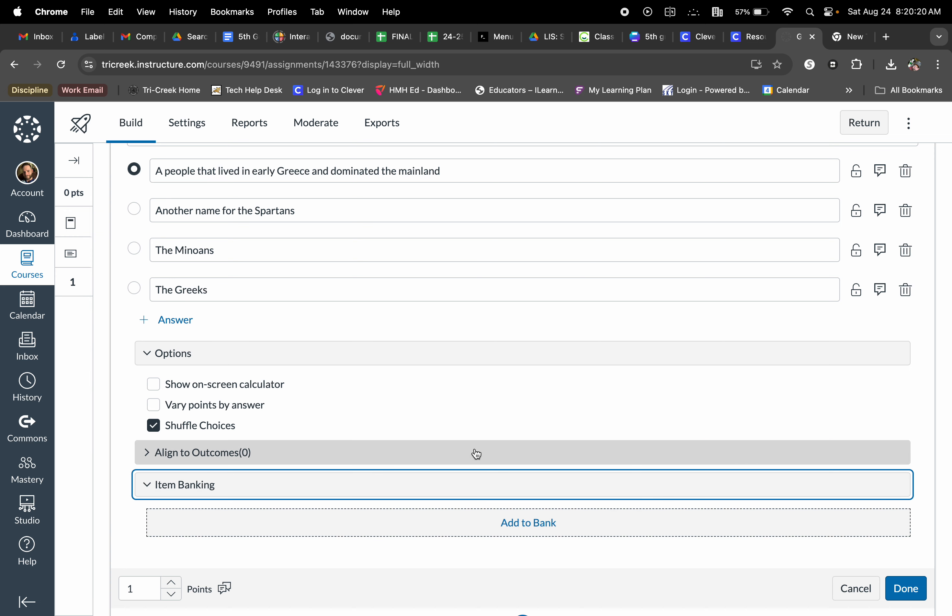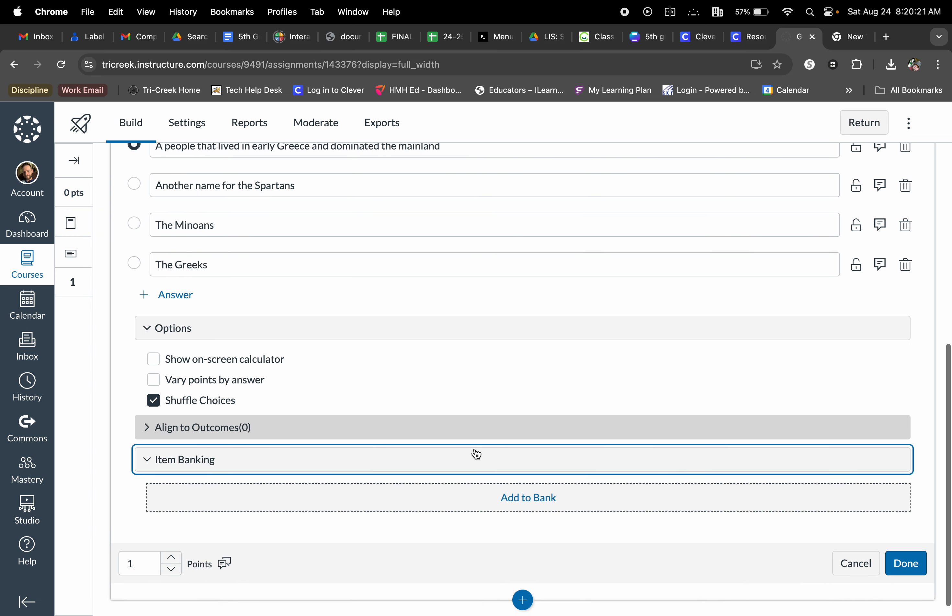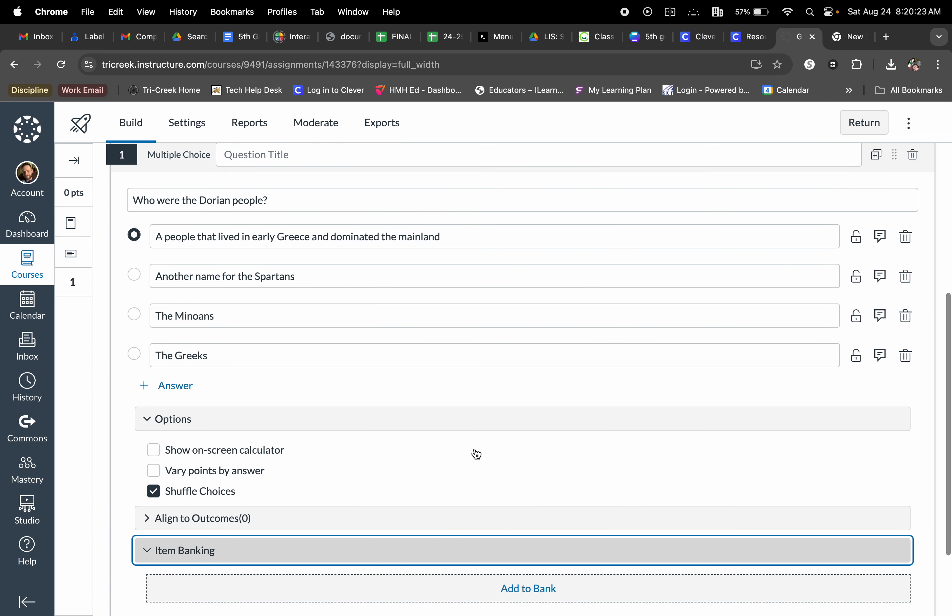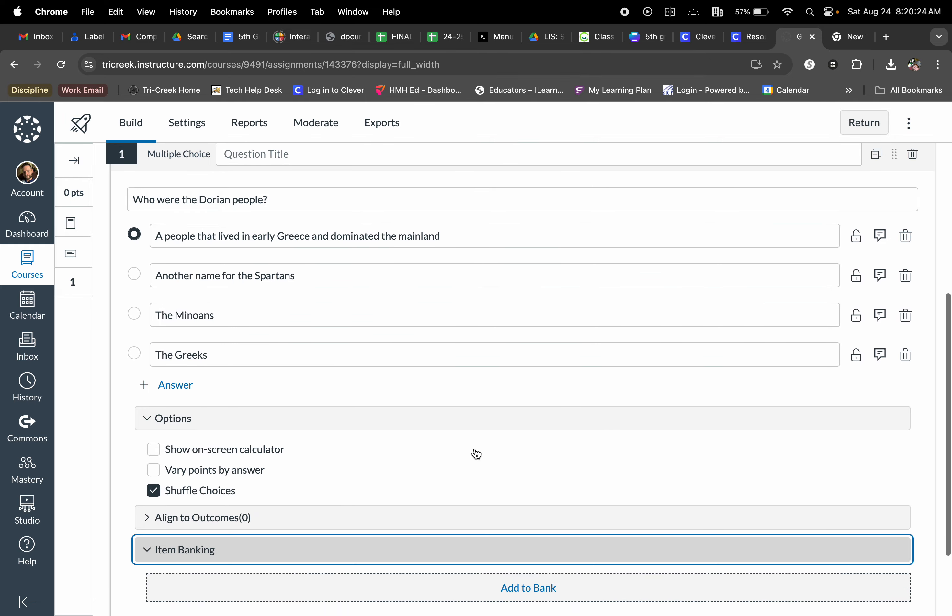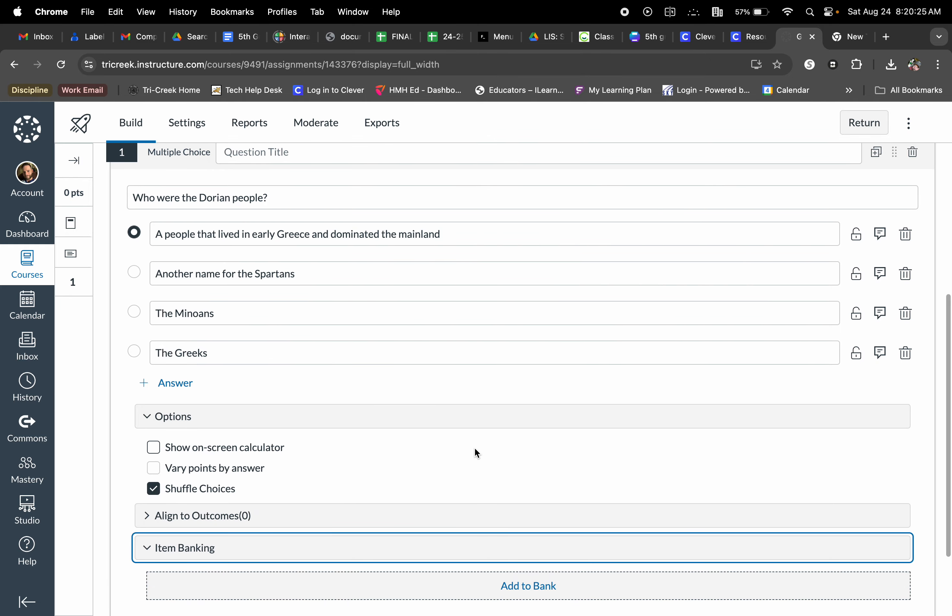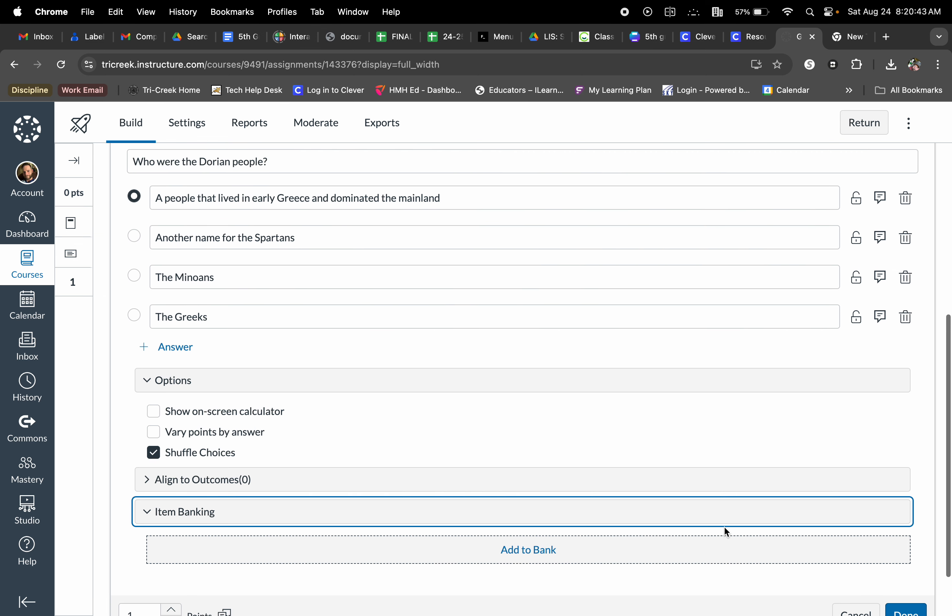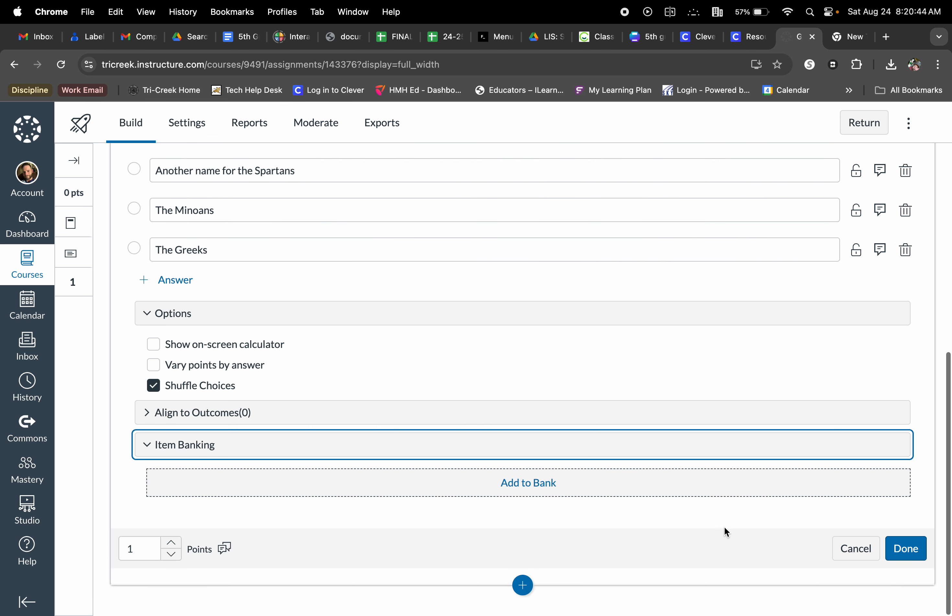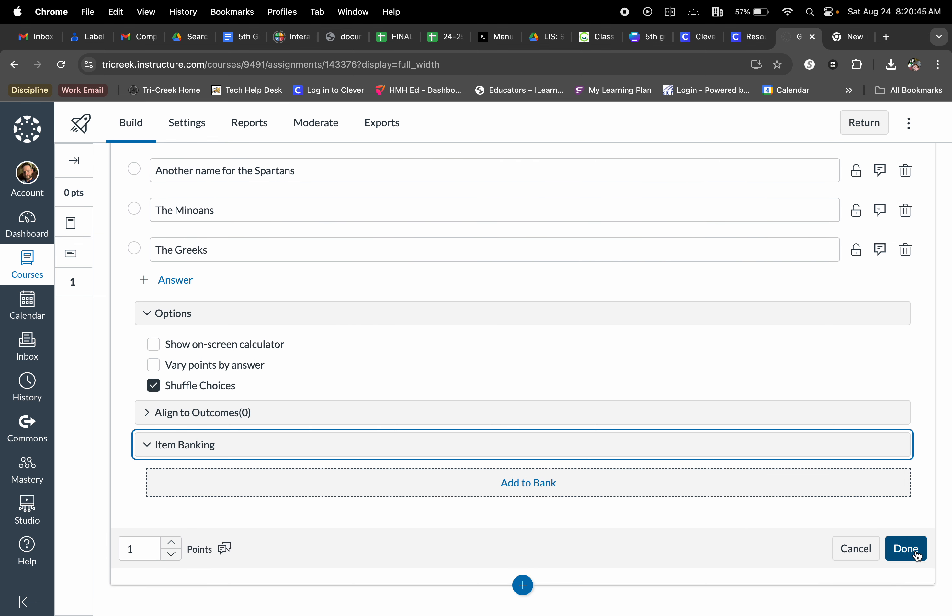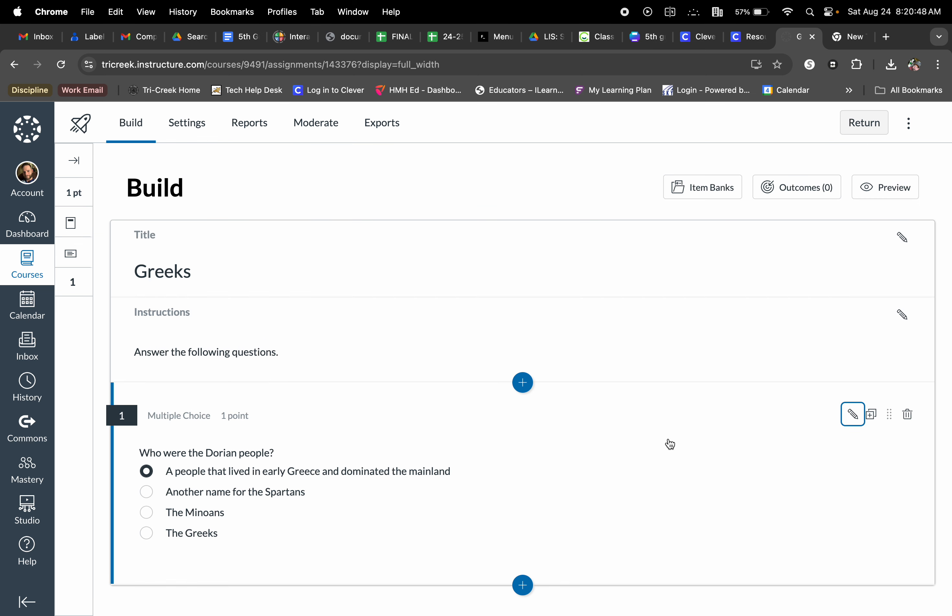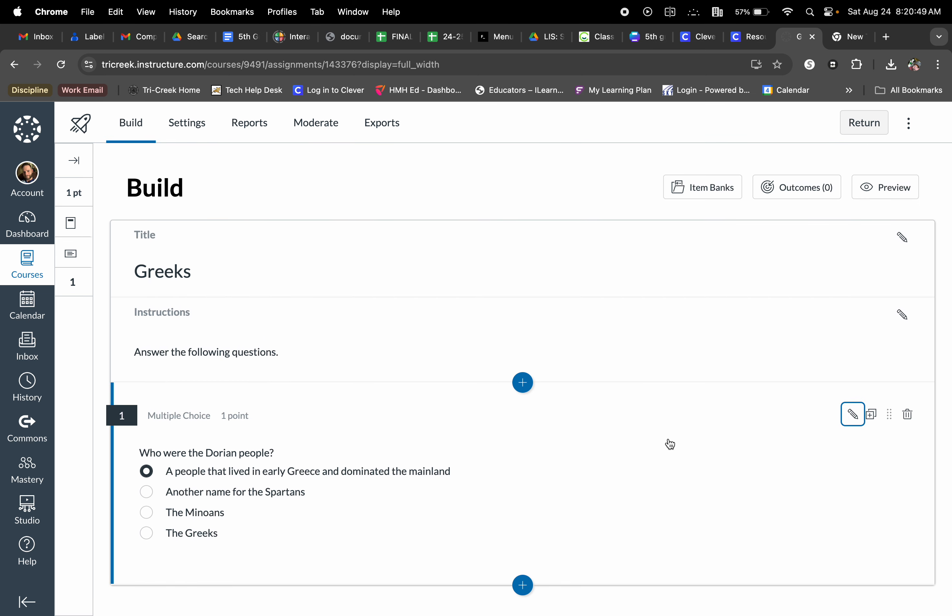You can also add this to banking. So if I'm wanting to add this question to like a big unit review prior to a test towards the end, all I would do is select add to bank and I can bank this question. And then when it's time for me to create that review, all I would need to do is bring up that bank and add those questions in automatically. Once I have this question done, I'm going to select done and my question one is completed for this particular quiz slash assignment.